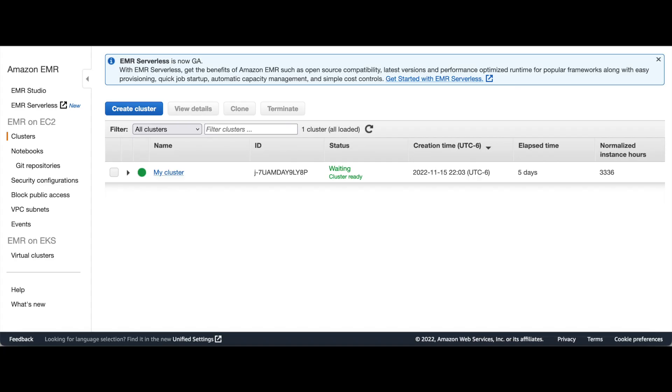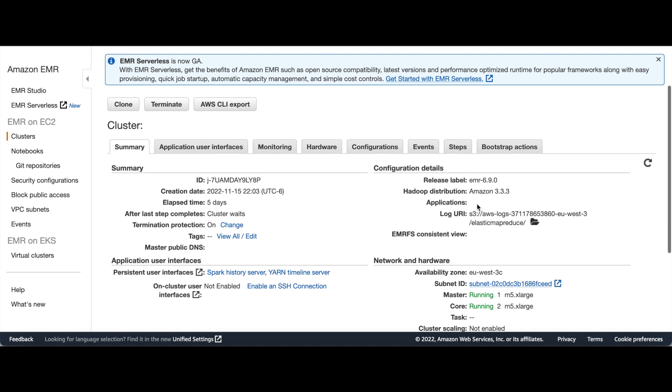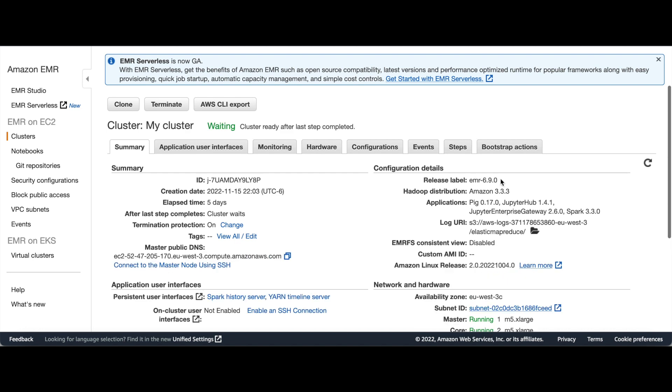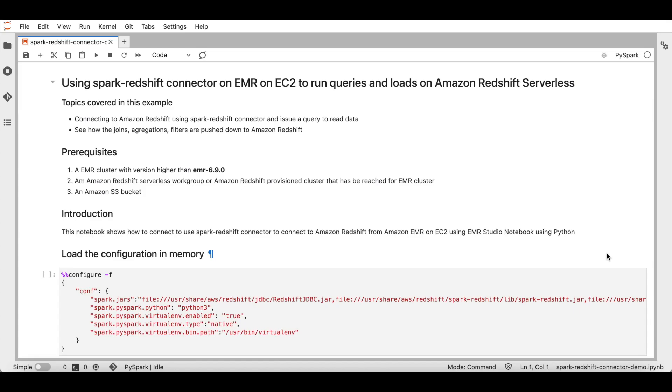Let's start with EMR on EC2. I created an EMR cluster with the name MyCluster. It is using EMR version 6.9.0 and Spark version 3.3.0. For Redshift, I'm using Amazon Redshift Serverless. I've pre-created a serverless namespace and serverless workgroup. I'm using an EMR notebook connected to MyCluster that I've previously shown to run the Spark commands.